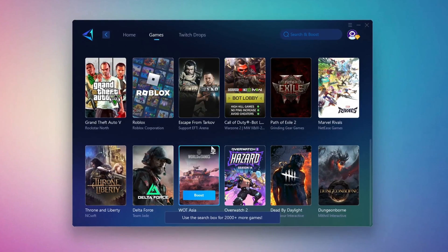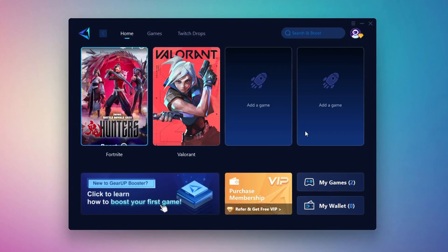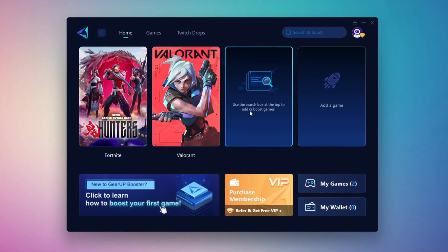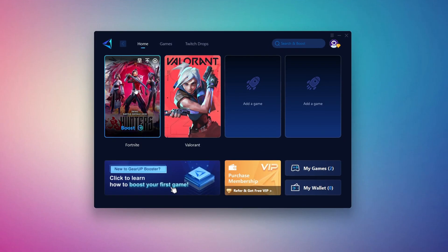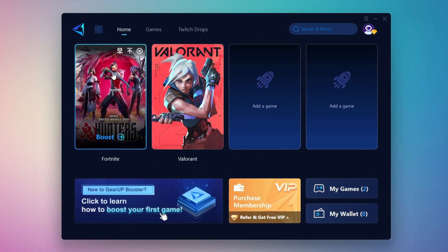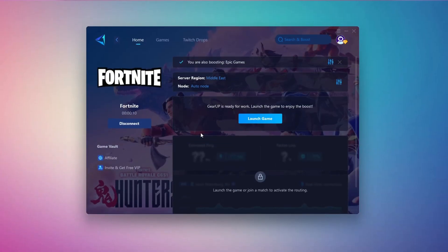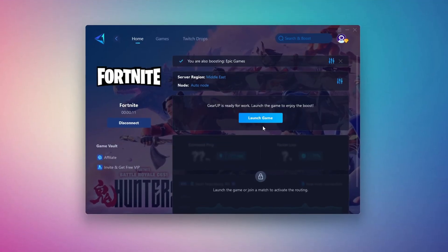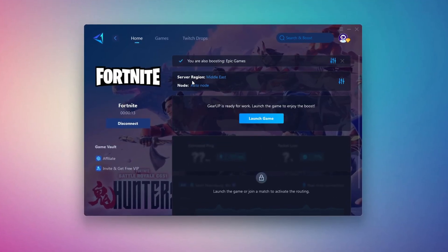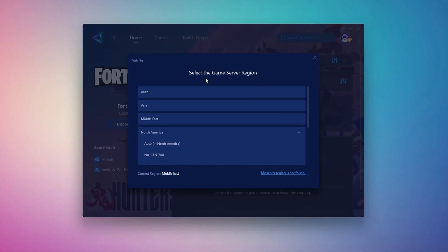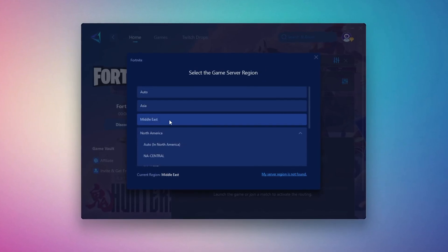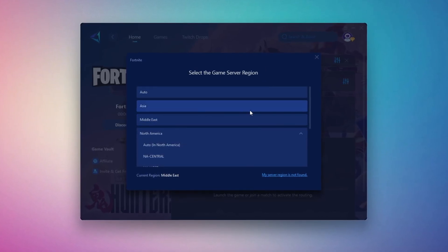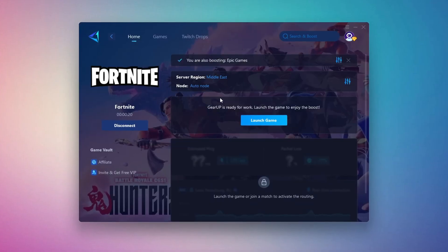To optimize your network and FPS, return to the Home tab and select the game you want to boost. For example, I'll select Fortnite. Click the boost button and the tool will begin optimizing the game. It will automatically find the best server for you. Next, you'll need to choose your server region. Select the nearest server for the best connection. In my case, the Middle East server works best. After selecting the server, close the window.